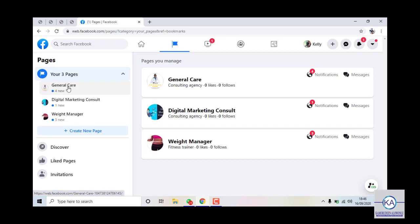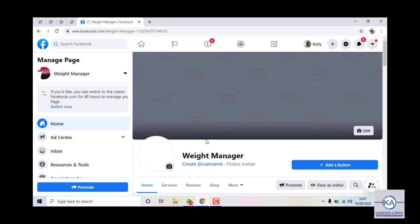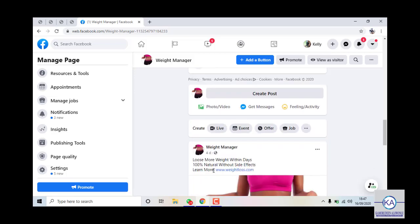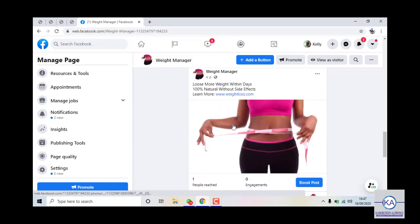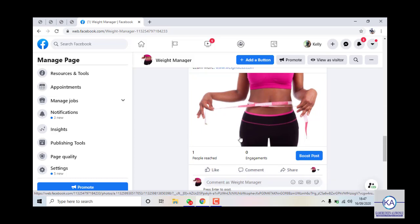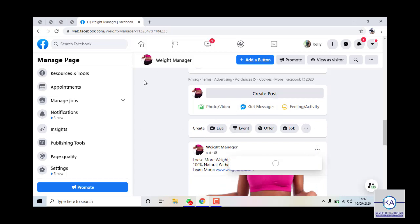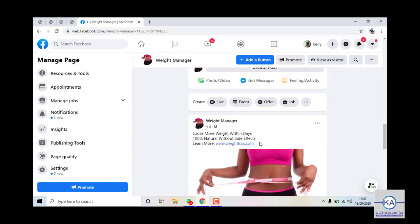I have about three pages here: General Key, Digital, and Weight Manager. I would love to use the Weight Manager aspect, so I'm choosing that. Now I've created this page already, so what I'm going to do is create a post to use for adverts. There's a post already on my page — 'Lose more weight, 100% natural without side effects, learn more' — but I'm going to delete this and create a new post from scratch.